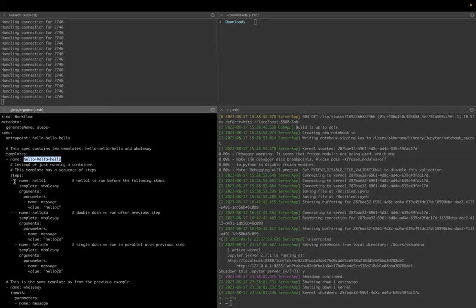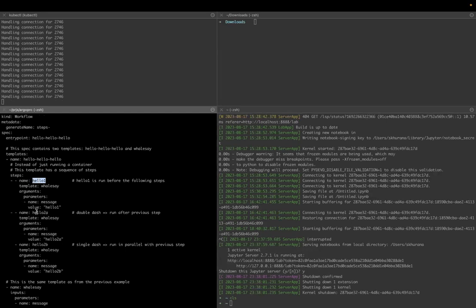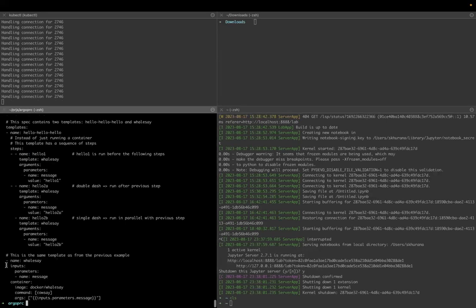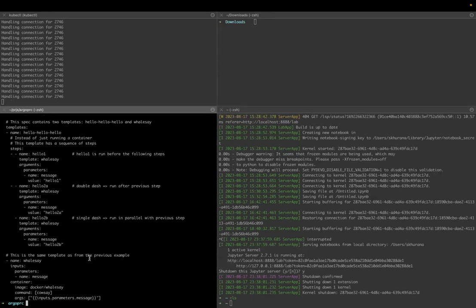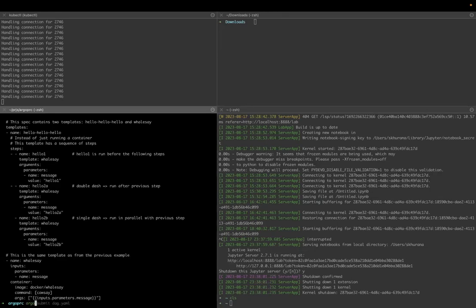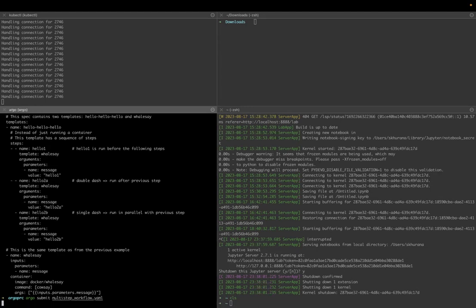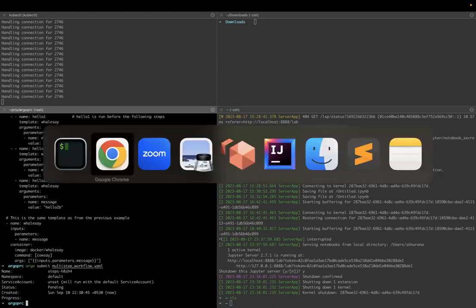Then this has two dashes, so this runs first, then 2a and 2b run. And this is in previous examples we have covered this whalesay and whatever parameters it takes. So now let's submit this argo submit multi-step-workflow YAML and submit this.